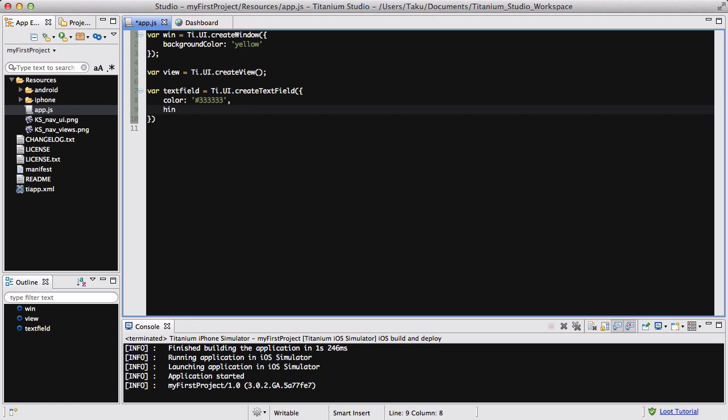Let's do the hint text. The hint text is like one of those default text that's inside the text field which gets deleted or disappears once you focus on it, or once you click on that text field. So hint text is going to be your first name.